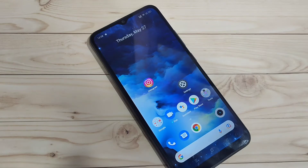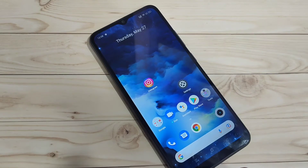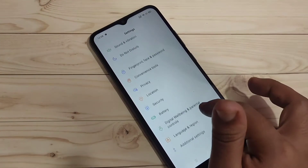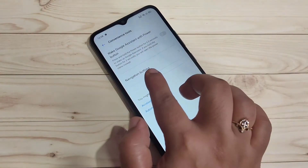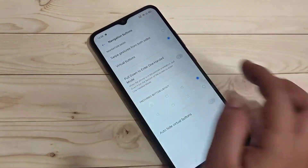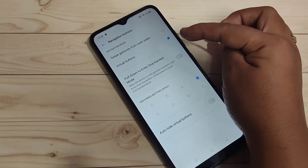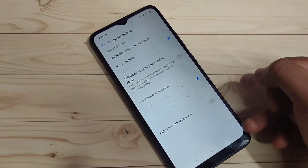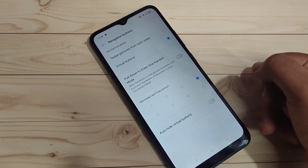To enable the full screen gestures means you can hide the navigation buttons from the bottom side. For this, go to Settings and scroll down, tap on Convenience Tool. In this page you can see the option Navigation Buttons — tap on it. Here you can see two options: Swipe Gesture From Both Sides and Virtual Button. The Virtual Button option is currently selected, which is why you can see the navigation button at the bottom.